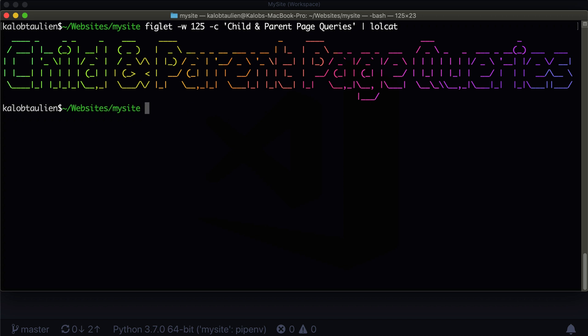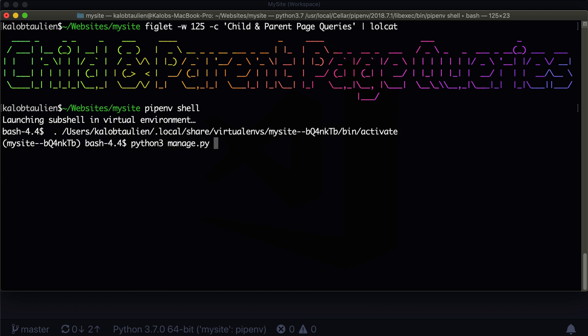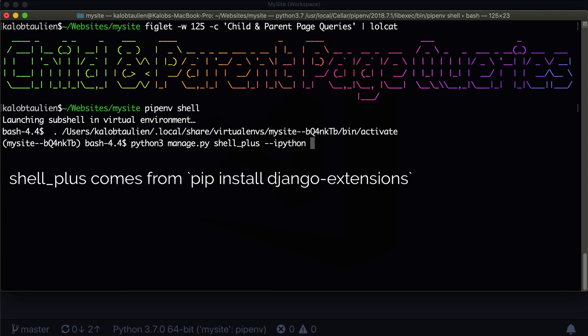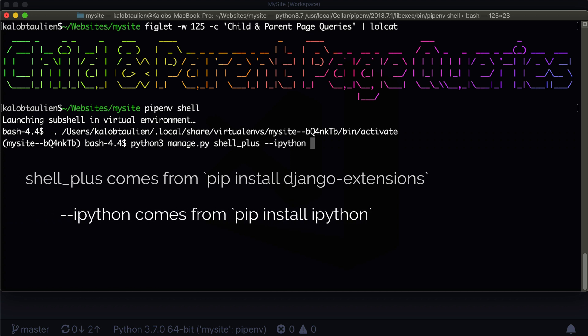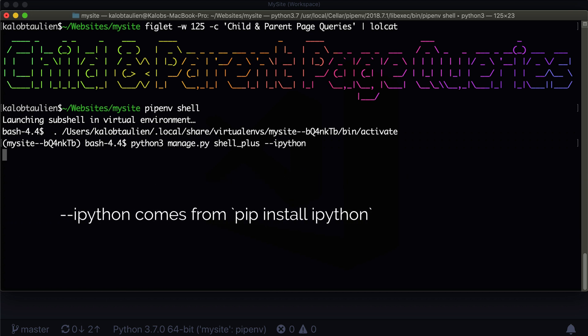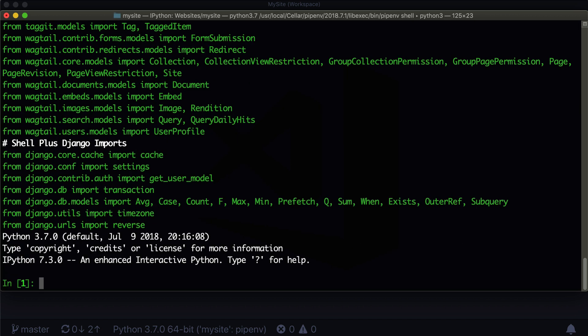Now there's actually another way that we can do this if we go through the Python way of doing things. In this lesson, I want to show you how you can get just child pages and how you can get just parent pages as well. So I'm going to enter my environment here — pipenv shell, python3 manage.py shell_plus. Shell plus comes from the Django extensions that we installed several lessons ago. You can install IPython with pip install IPython, and that just gives us a nice Django shell.